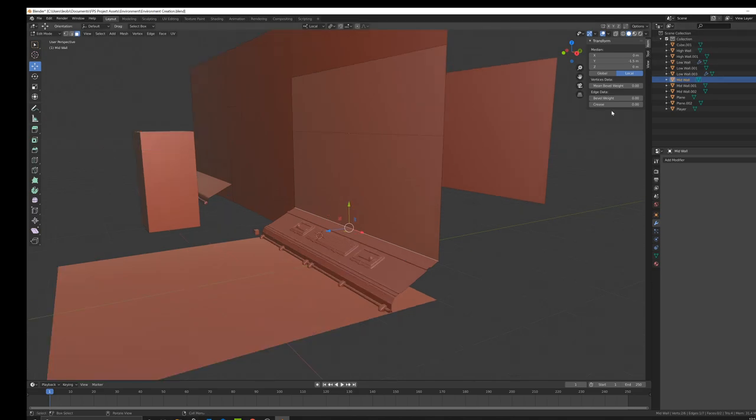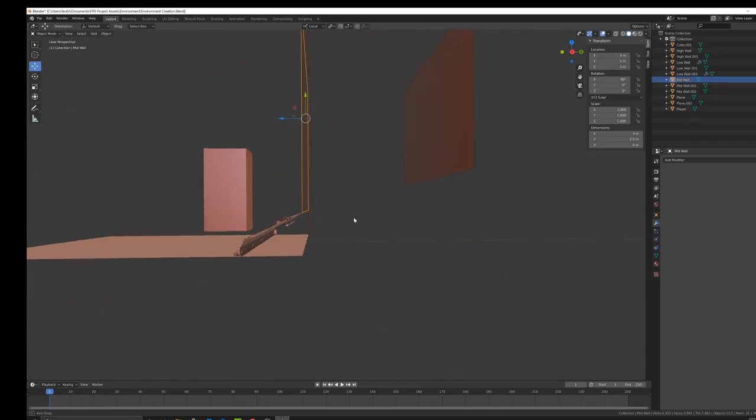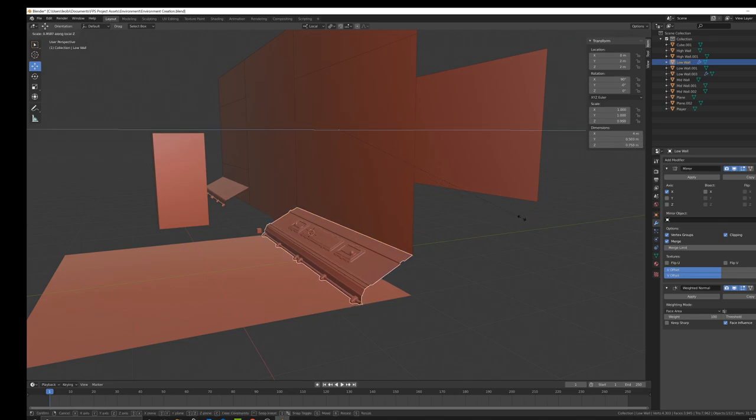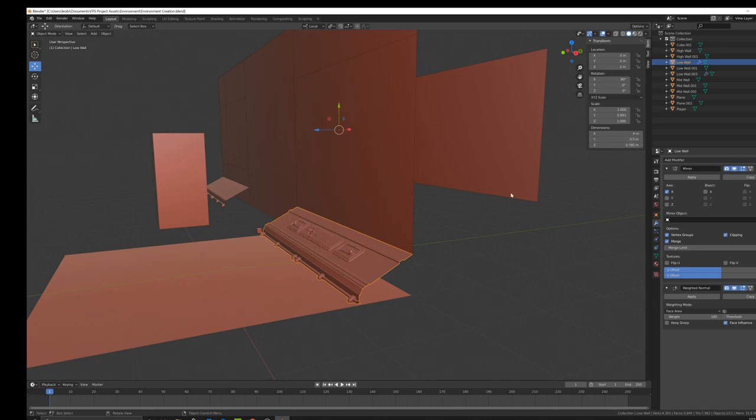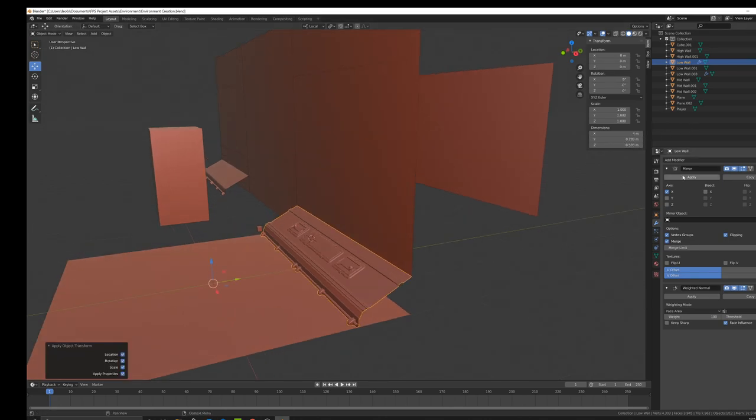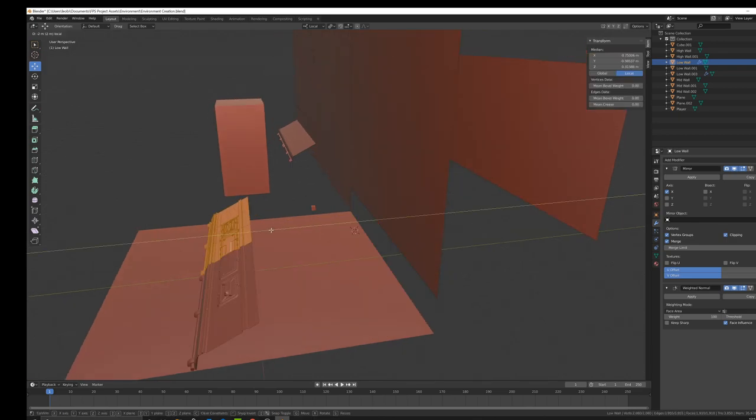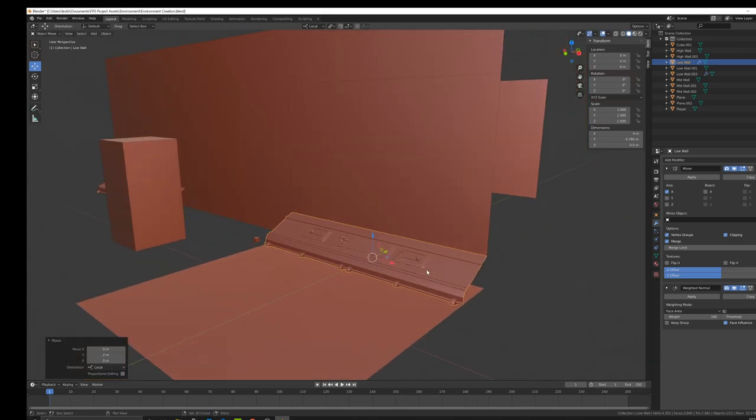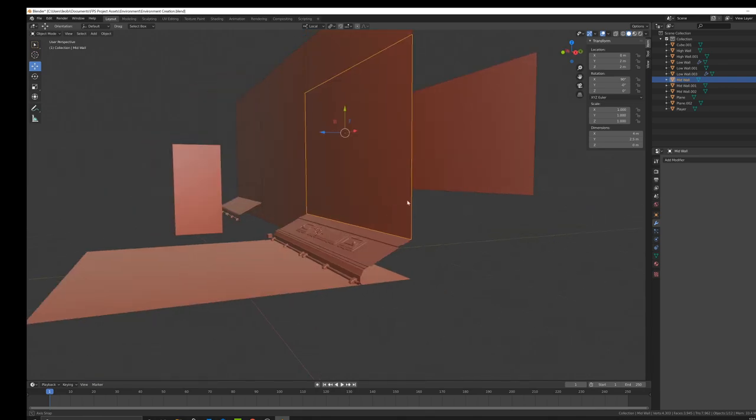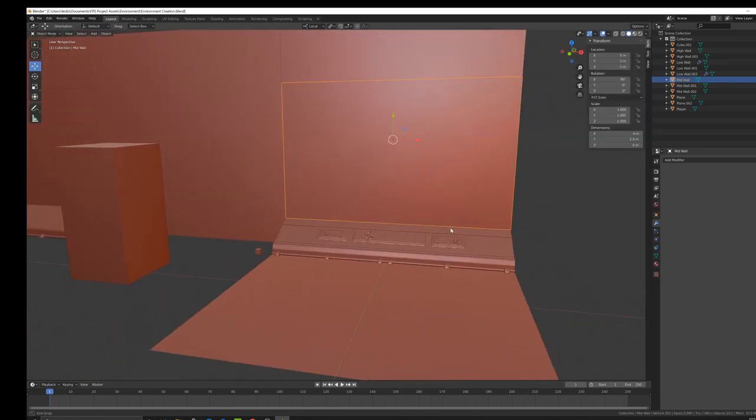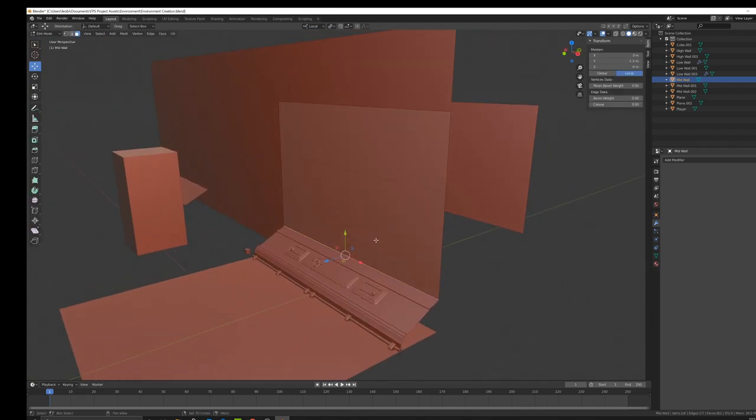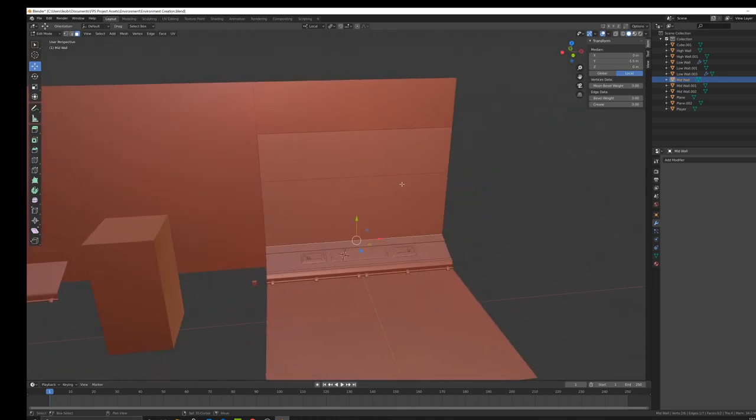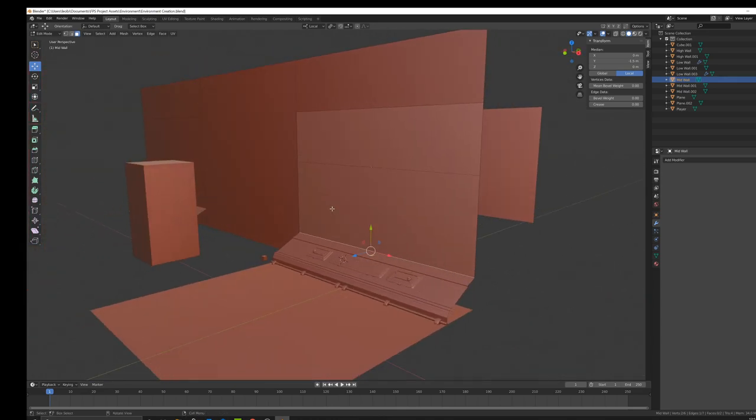The mid wall starts at negative 1.5 meters, that's the median I should say. In reality this is basically 0.5 meters tall. So I'm gonna reset the transforms, change that to 0.5 meters. Now the mid wall is going to be 2.5 units out of the four units that make up the height of the entire wall.